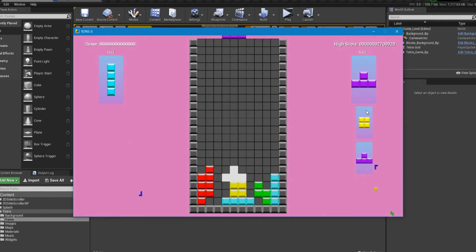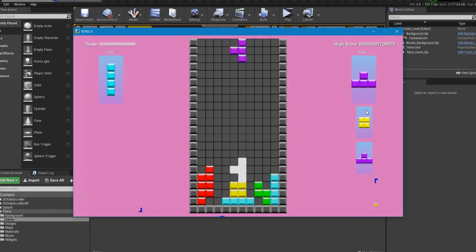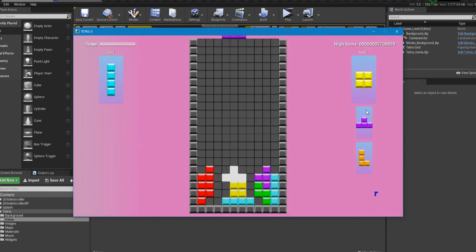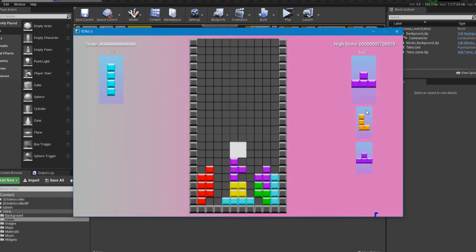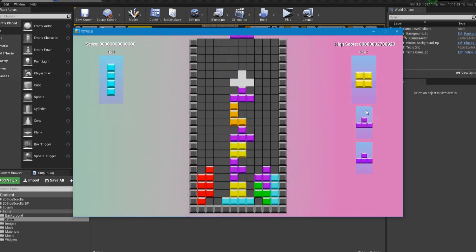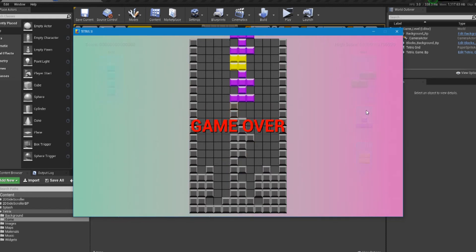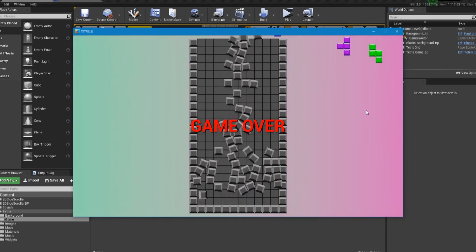But you can clear the row. If you have four full lines, then it'll play a little Tetris animation, and then it'll also have a game over. So there you go. There's the game over.